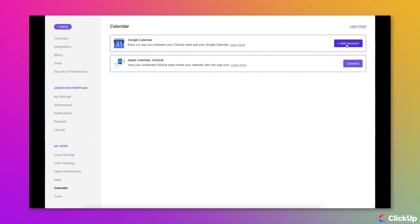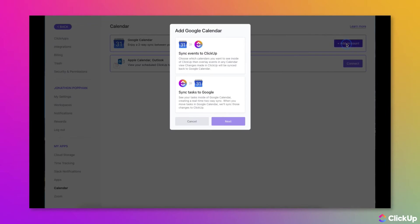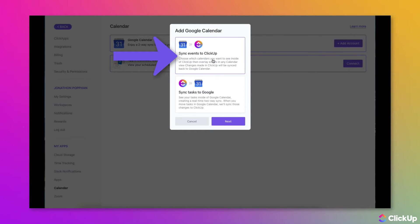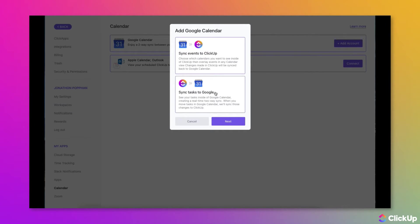In the Google Calendar section, click the Add Account button. To sync your Google Calendar events to ClickUp, choose Sync Events to ClickUp, or to sync ClickUp tasks to Google Calendar, choose Sync Tasks to Google.